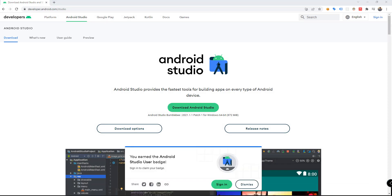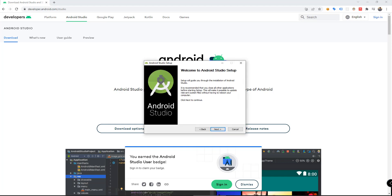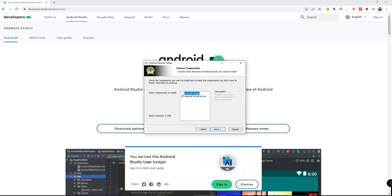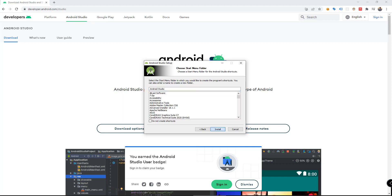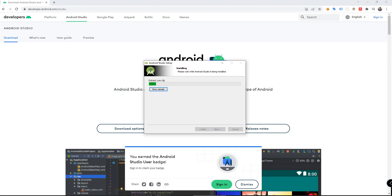After downloading, you can click the installer. Make sure to select these components and click Next. And then Next. And Install.